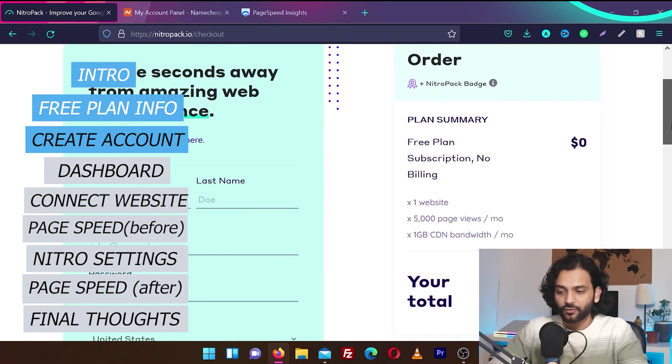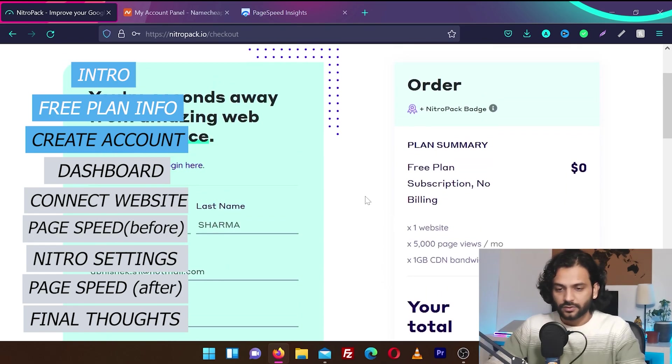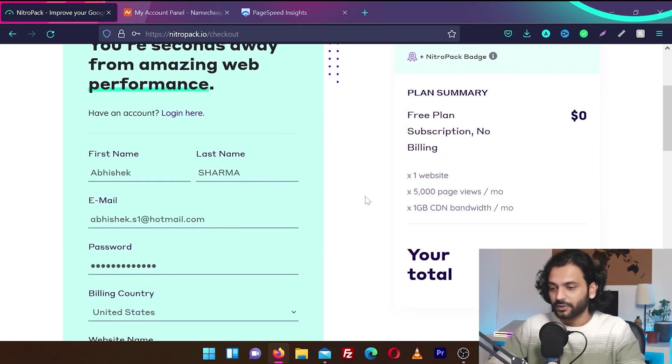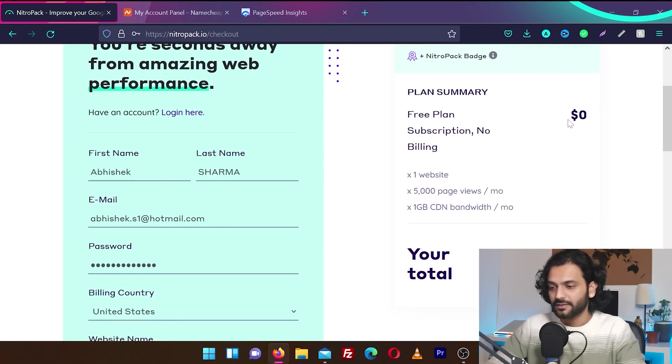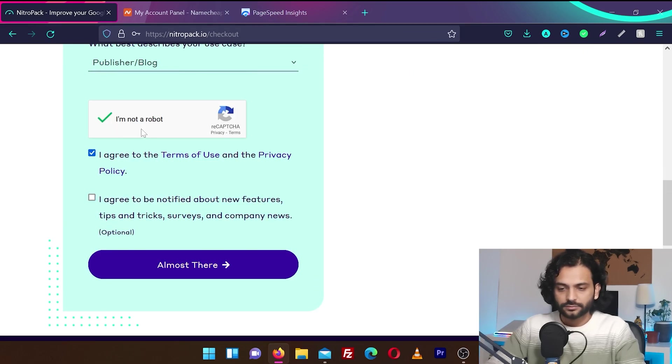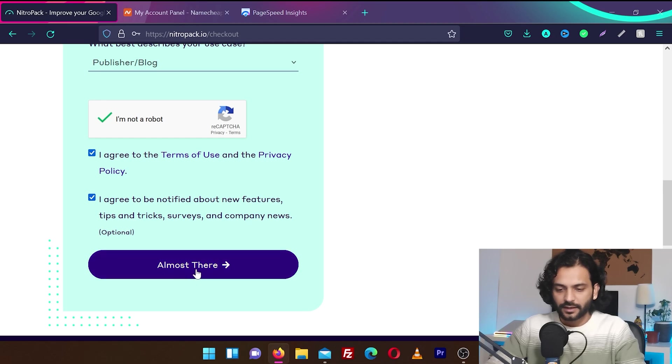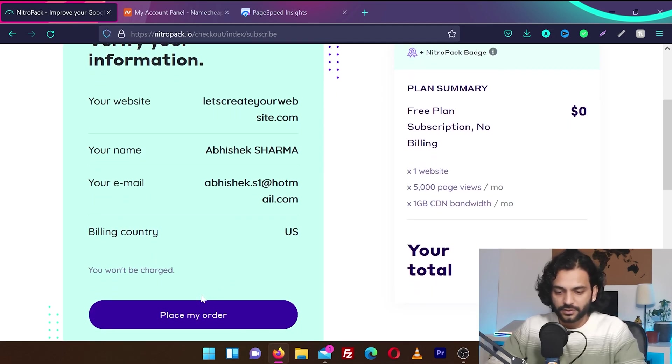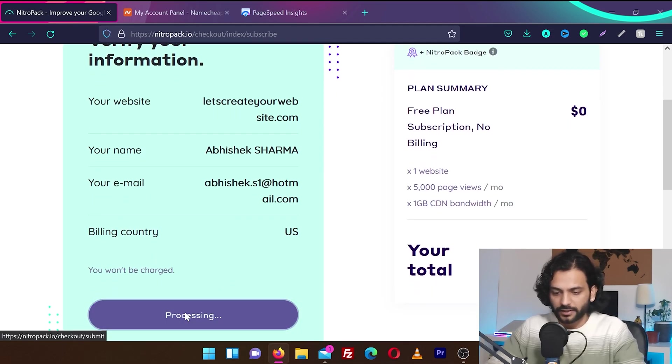I'm going to create an account for me. So I filled the form with all the details and you can see here it is $0. And in the end, check the capture and then agree to terms and condition and click on almost there.